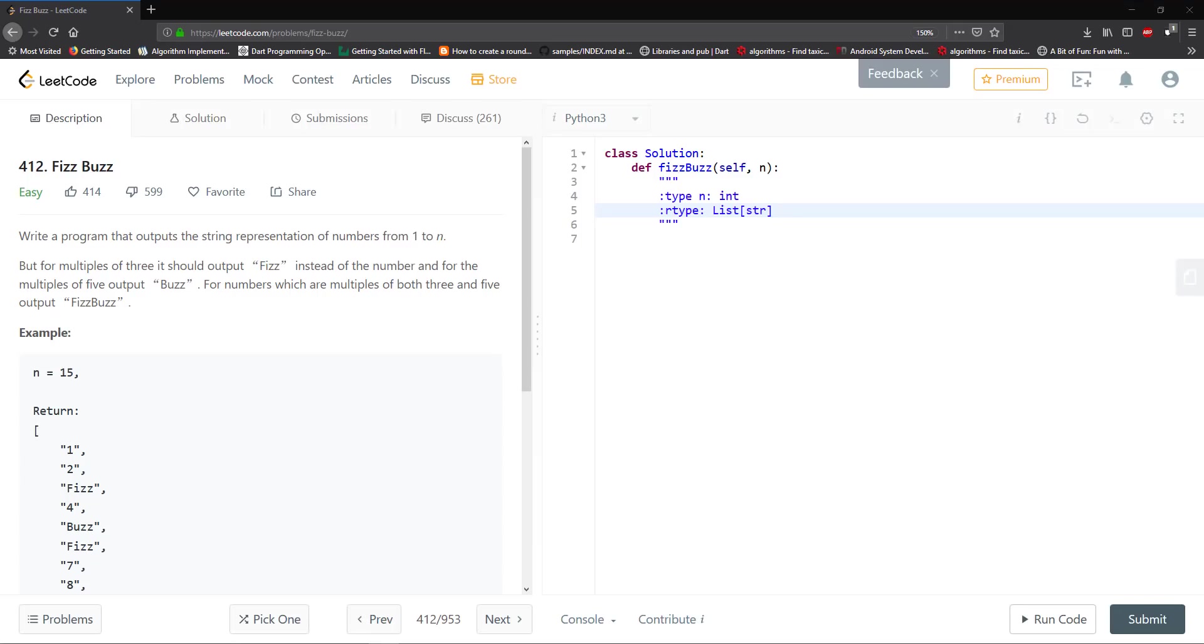Hello guys and welcome to another tutorial. Today we're going to be solving problem 412, the FizzBuzz problem on LeetCode.